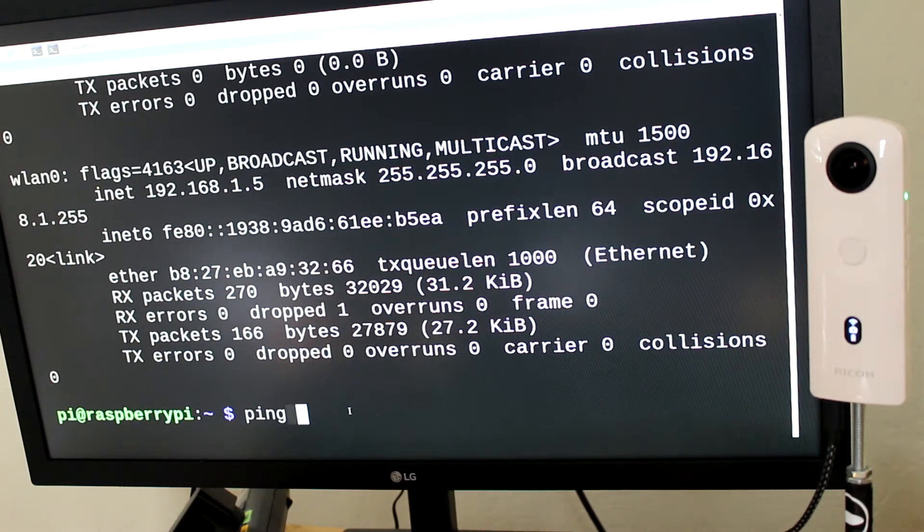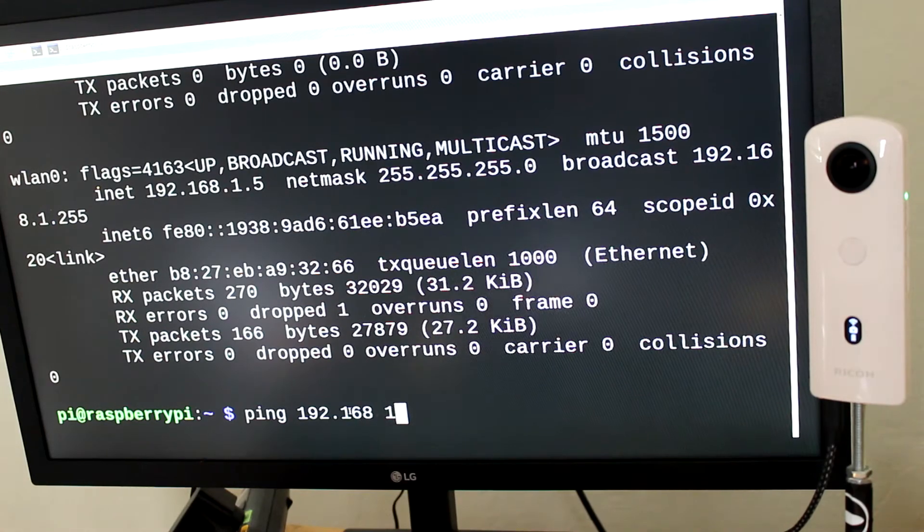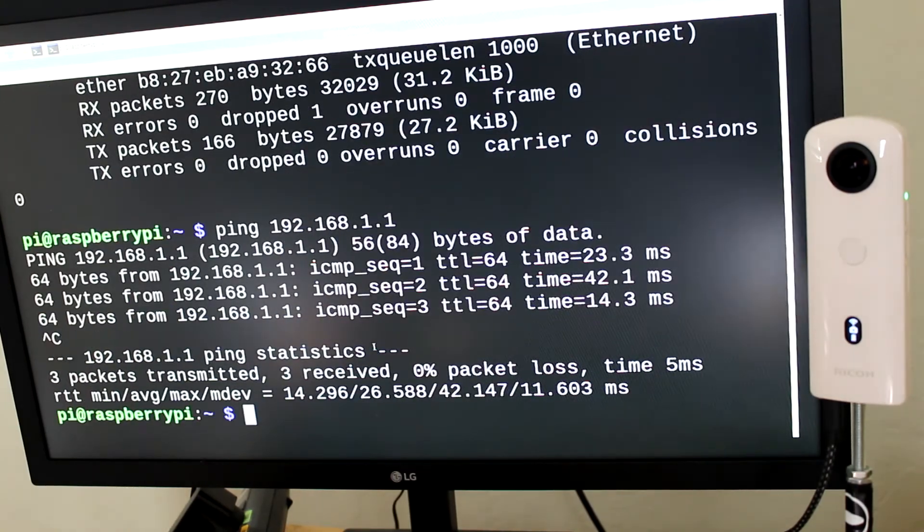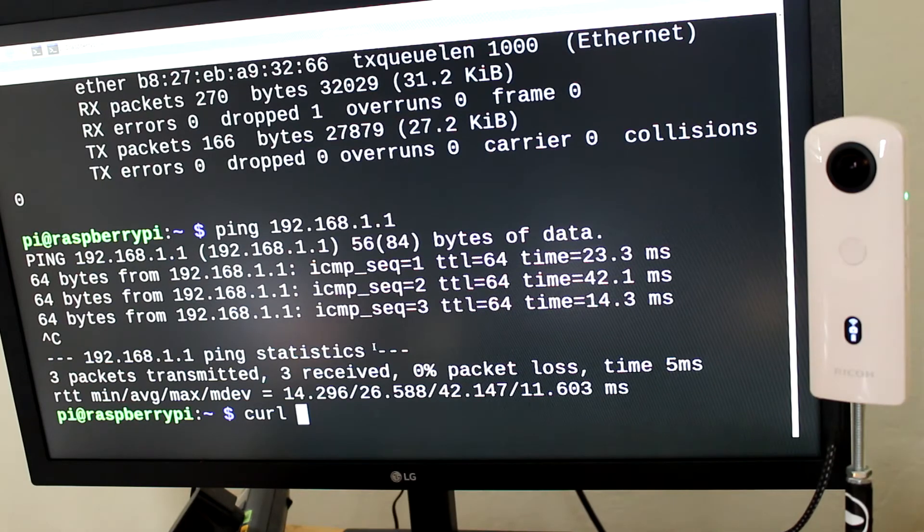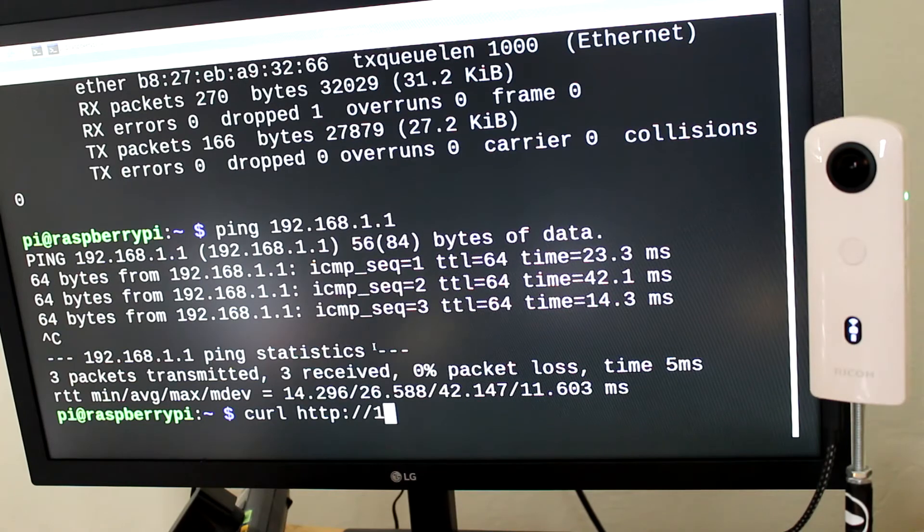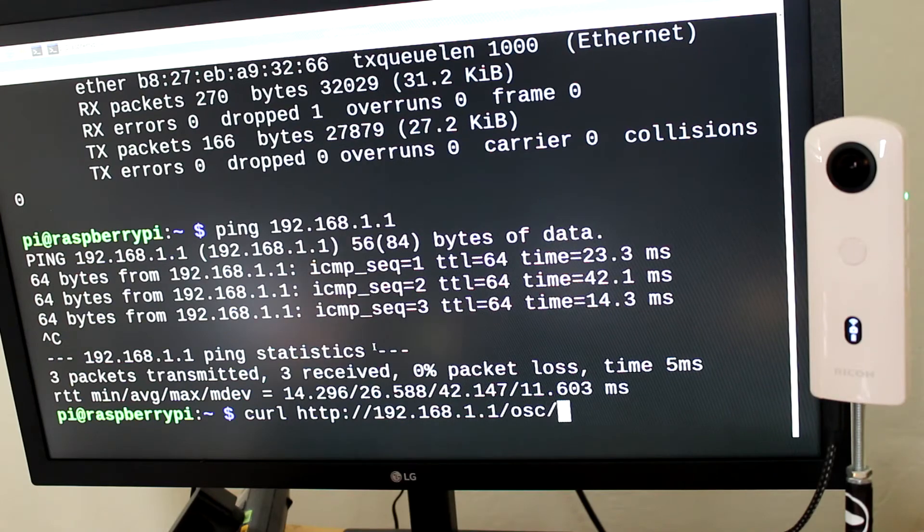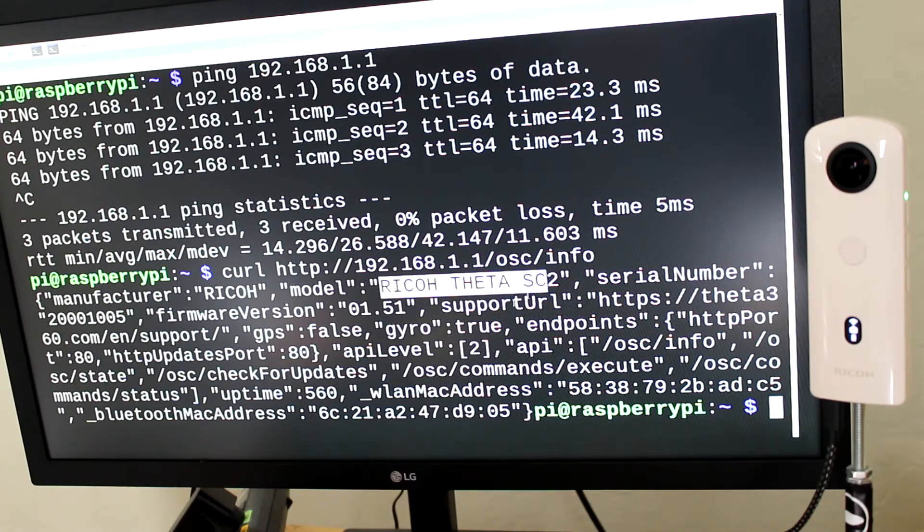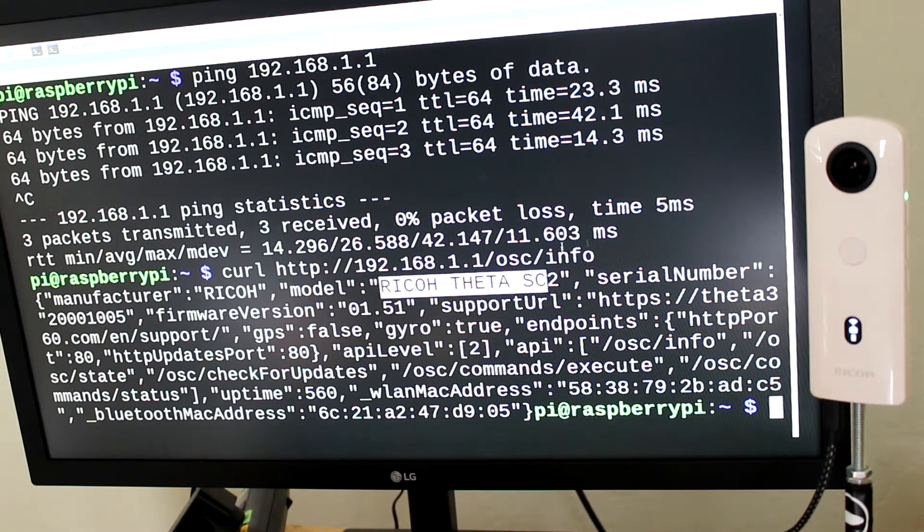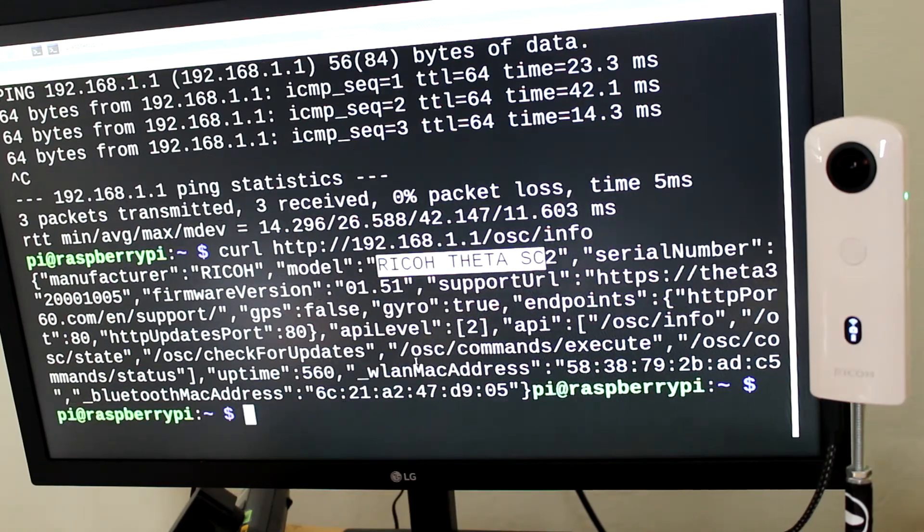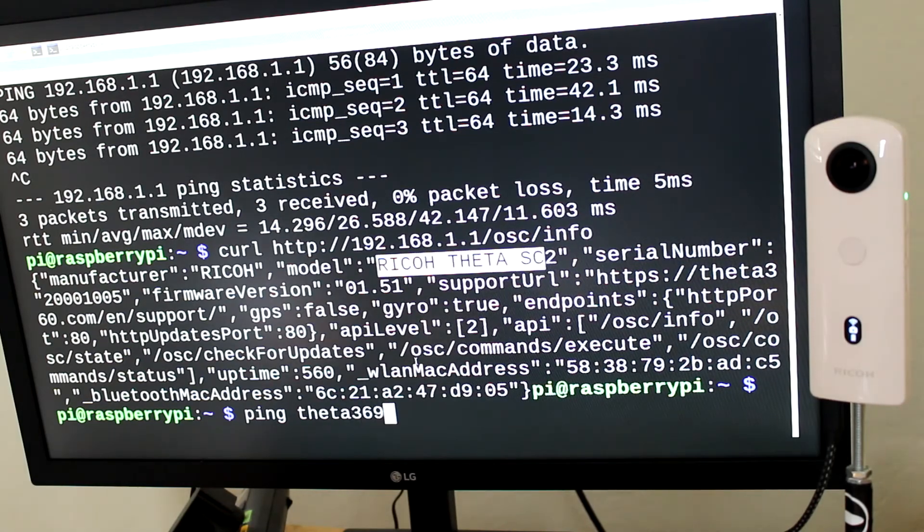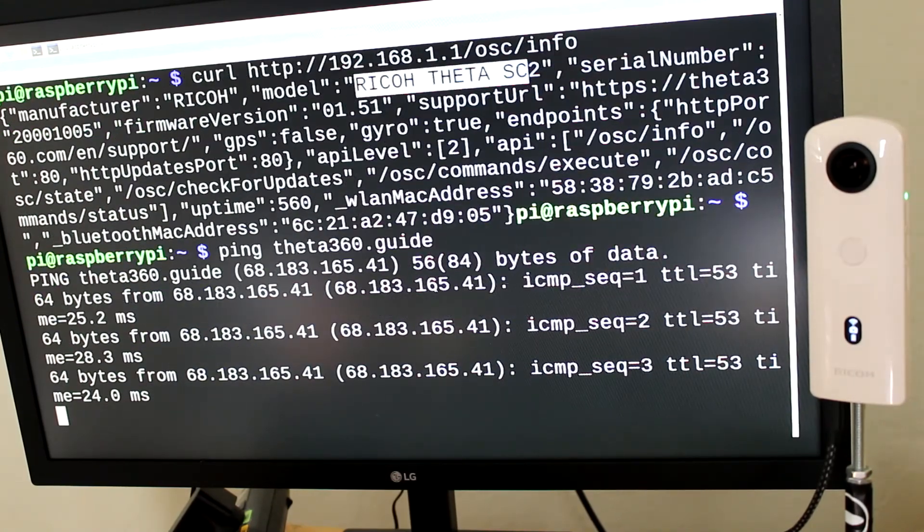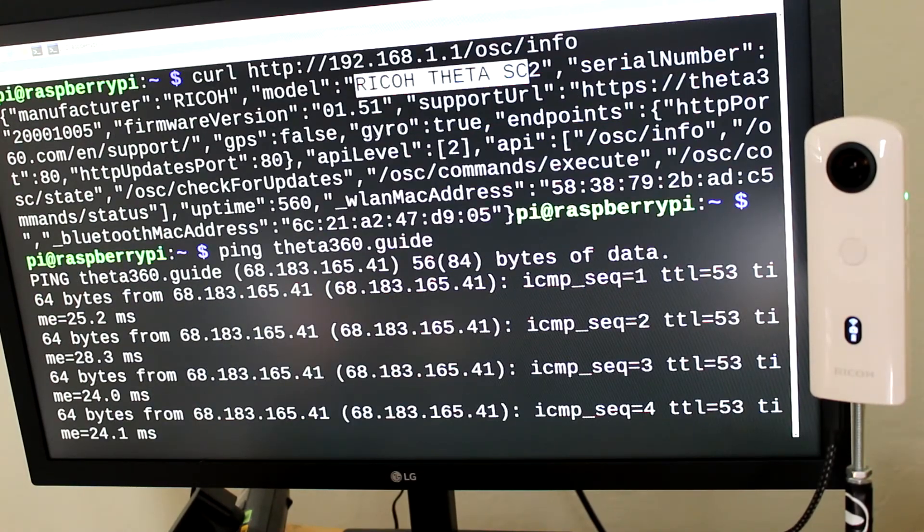The Theta is at 192.168.1.1. So I can ping the Theta. I can verify that it's connected and that it's a Theta by sending a curl to 192.168.1.1. I'm getting the model number of the Theta here, SC2. I'll put this on a screencast so it's easier to read.